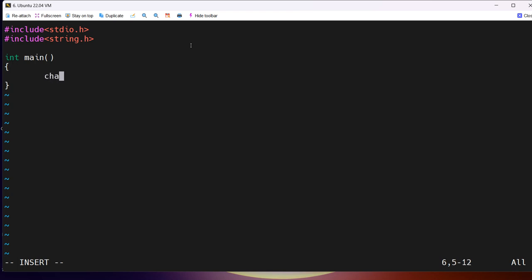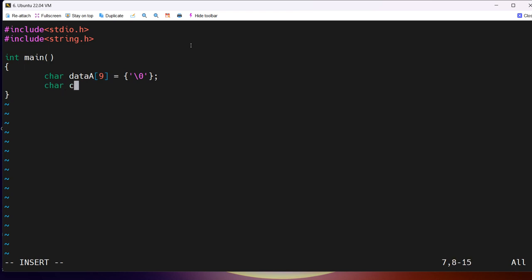I'll add a main function and declare variables to hold date A and date B. Since dates are in YYYYMMDD format, we need a character array of length 8, but in C it's good practice to have one extra placeholder for the null terminator, so we'll take 9. I'll initialize all elements with null characters, and similarly declare dateB with the same size.